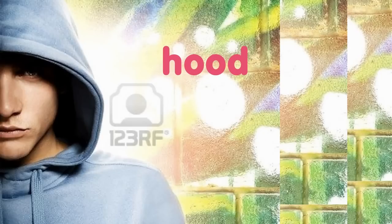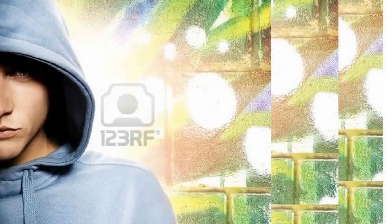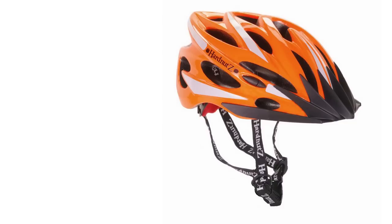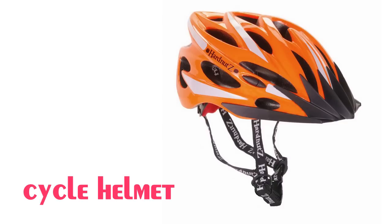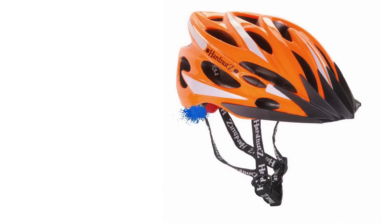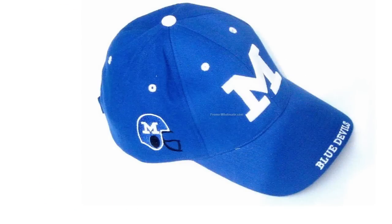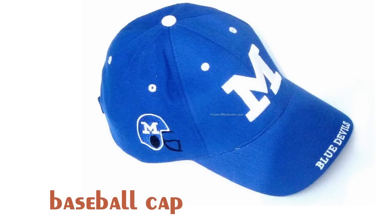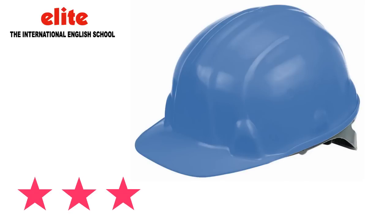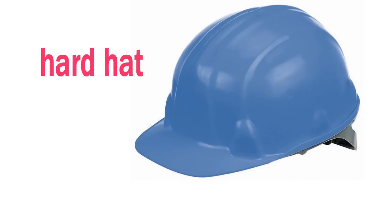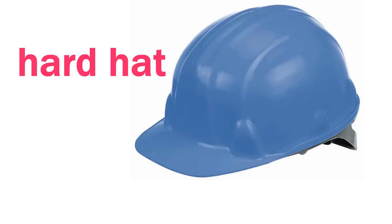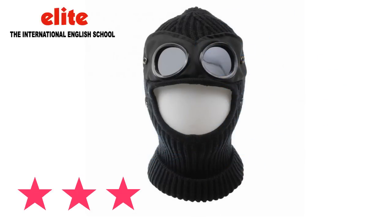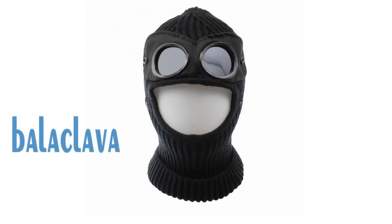Hood. Cycle helmet. Baseball cap. Hard hat. Balaclava.